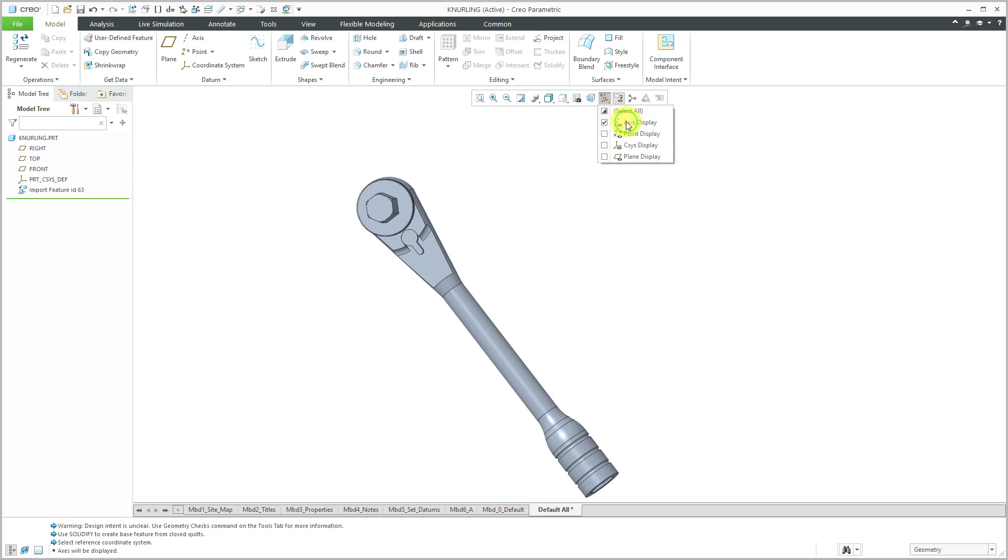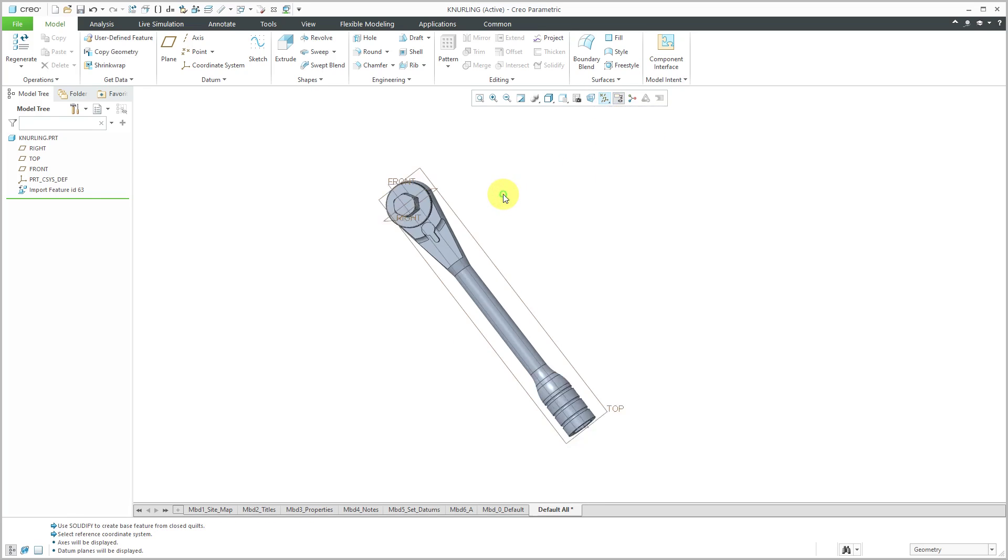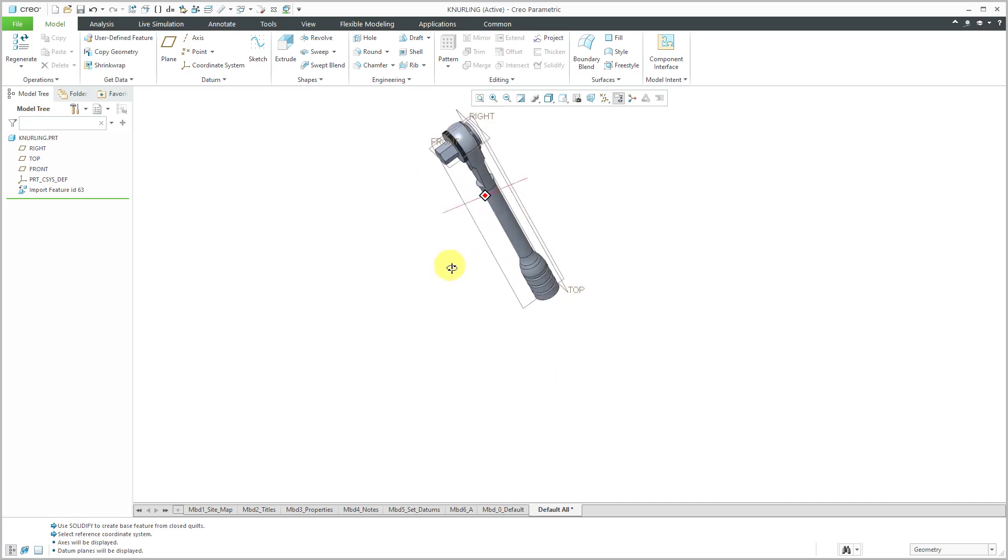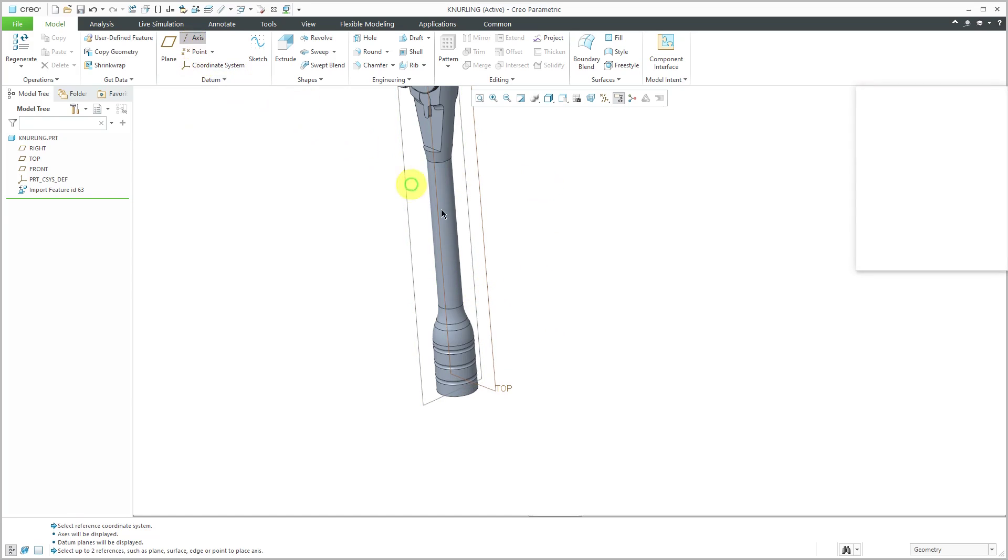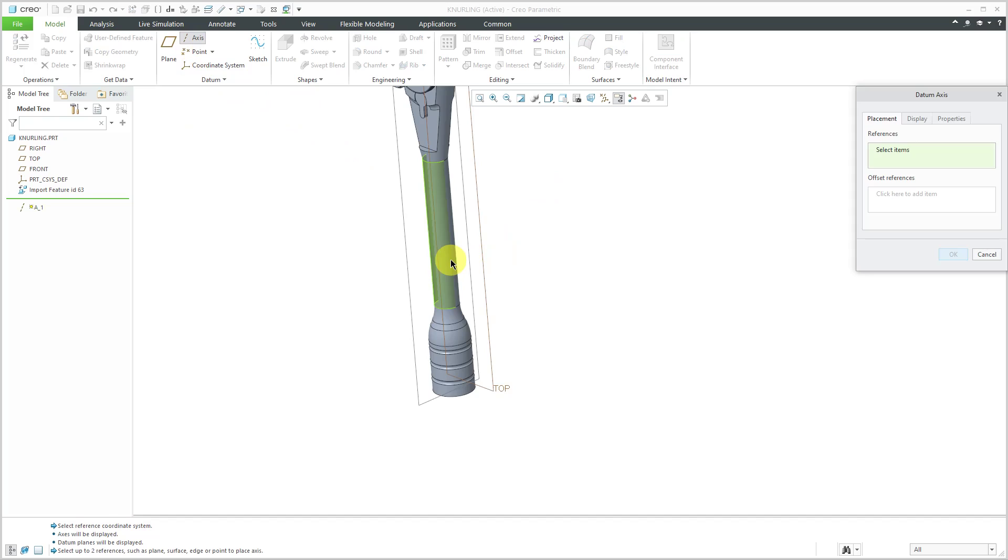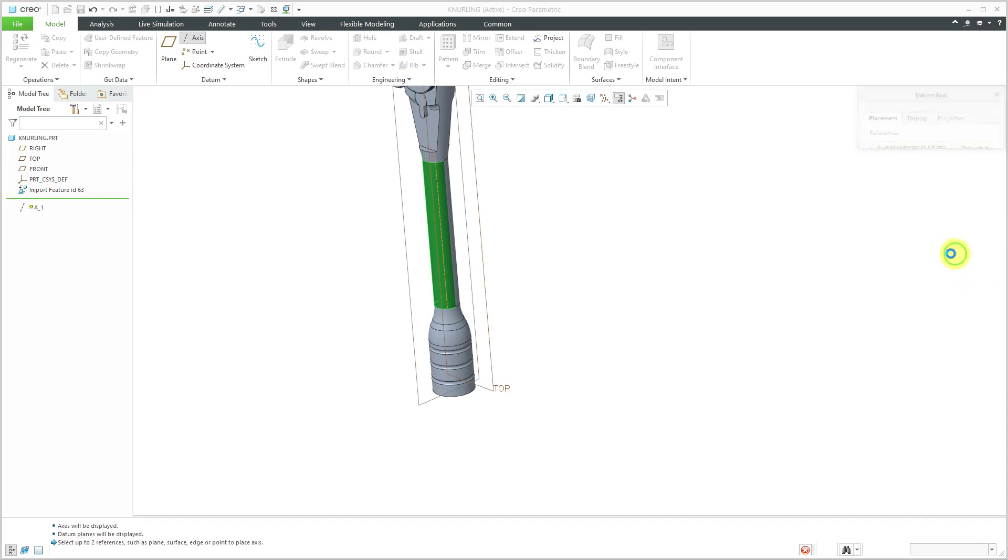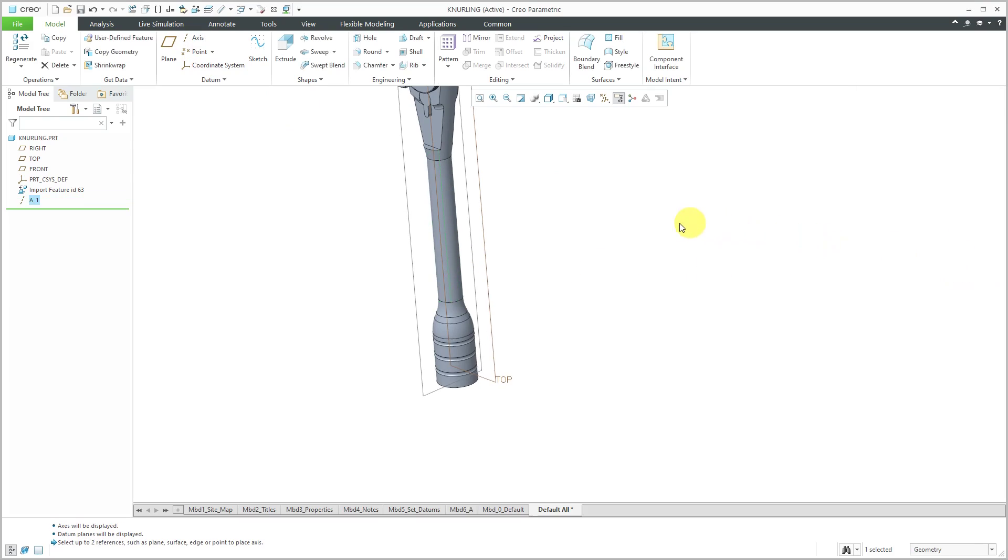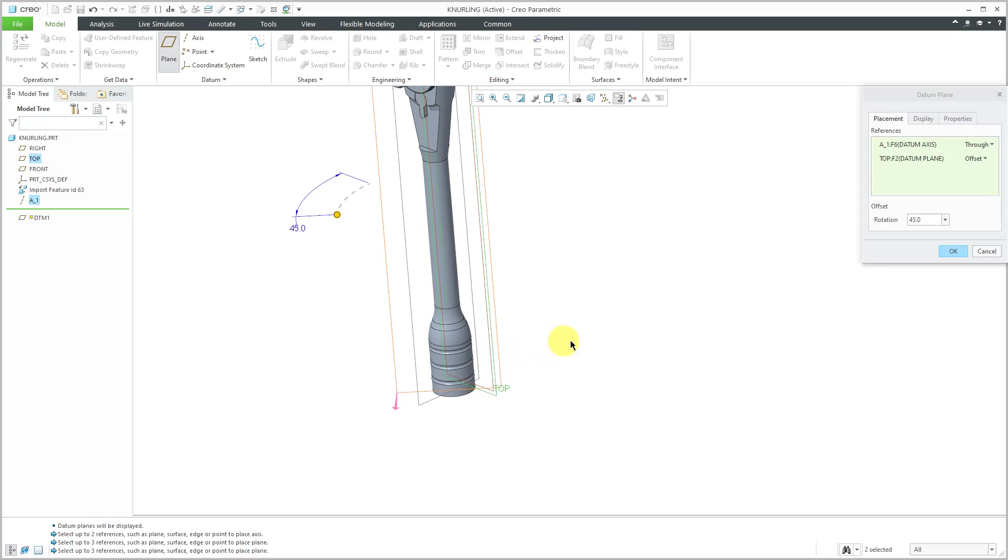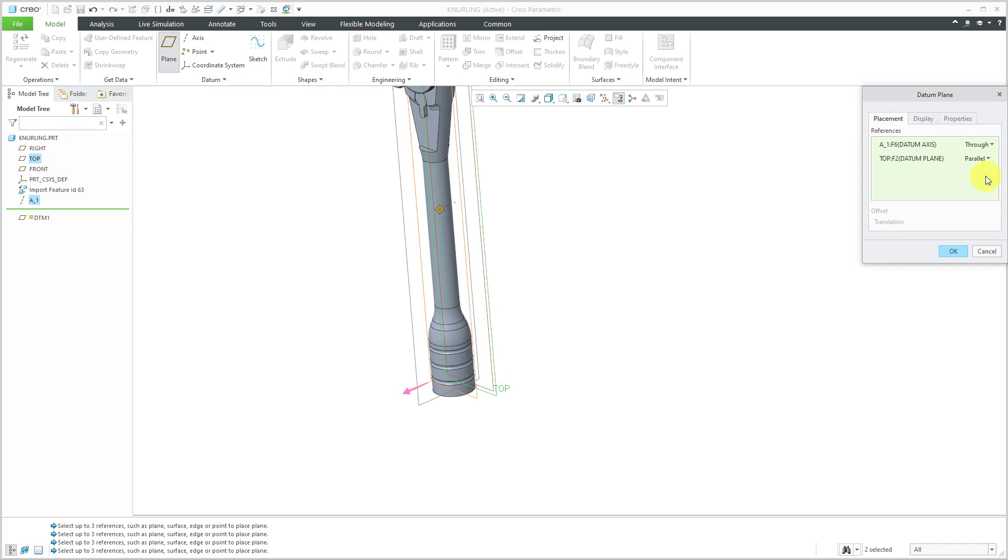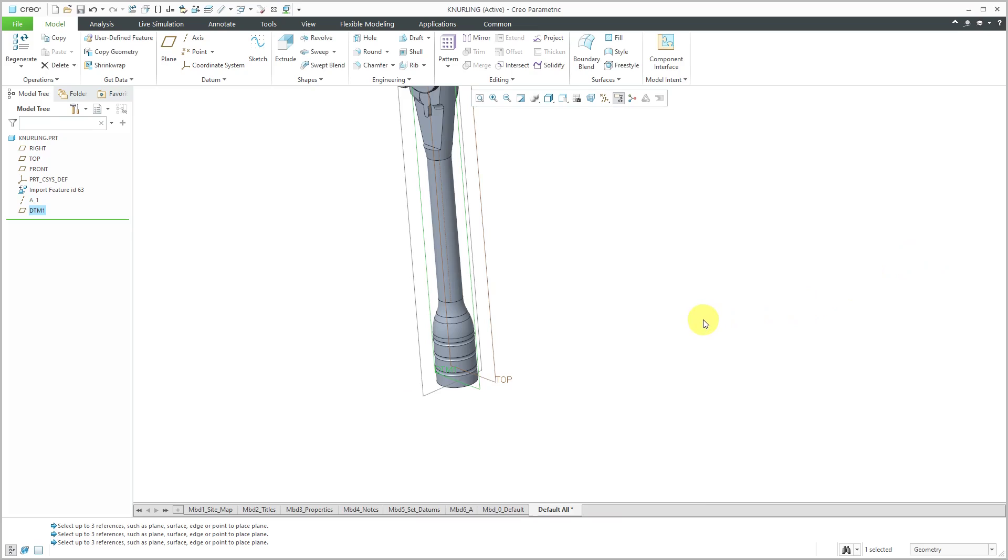I've got my parts in here. Let's turn on our datum axis and datum plane visibility. I noticed that I don't have a plane going through the middle of the part and I'm going to need an axis for patterning later on. Let's create an axis down the middle cylinder. With the axis still selected, I'm going to create a datum plane. I'll hold down the Control key to select the datum plane called Top and make it parallel, then click OK.